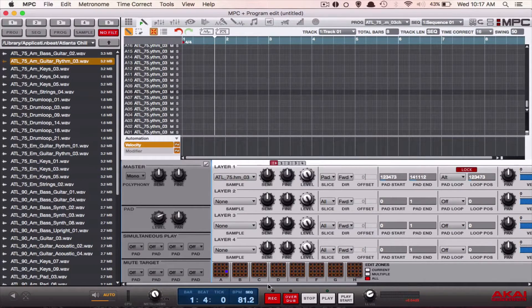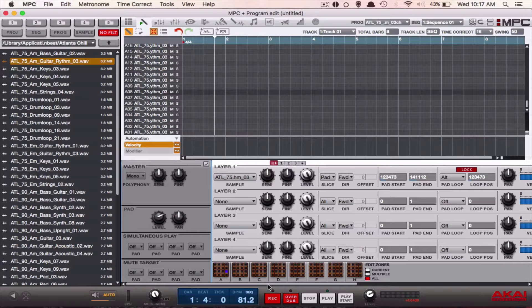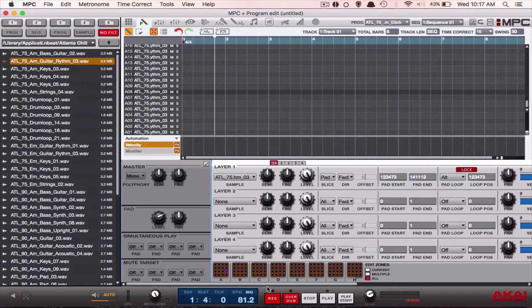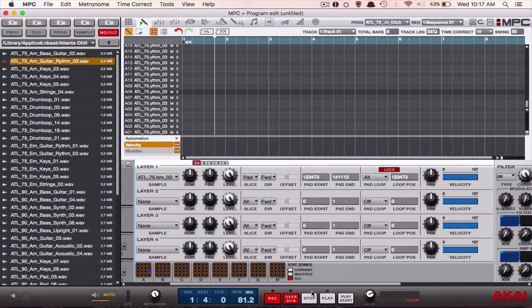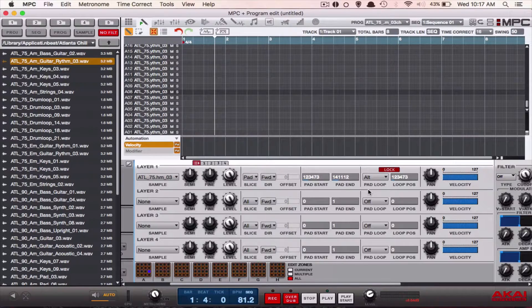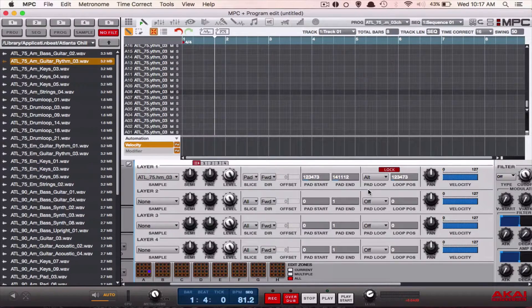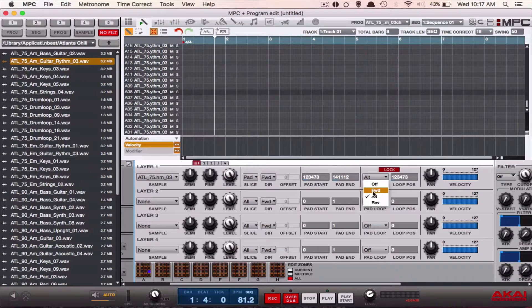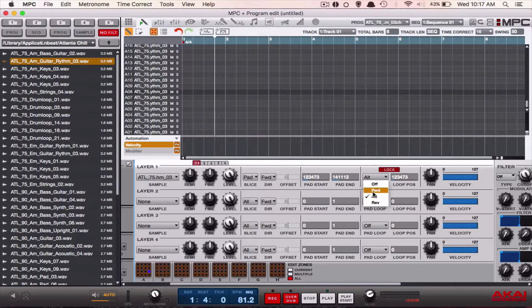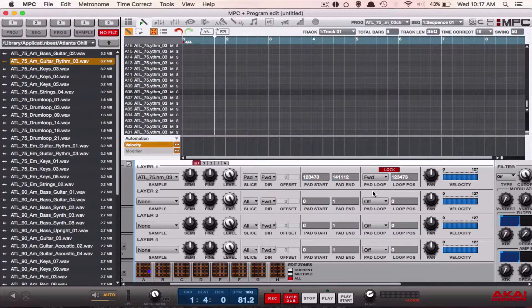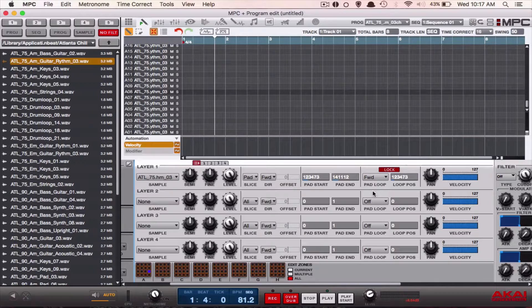Then the final step of this equation is we're going to switch our playing mode in this section where it says pad loop from forward to alt. Now just to show you the difference, I've switched it so you can see that's how the note sounds by itself.